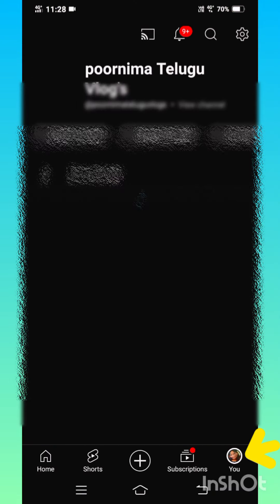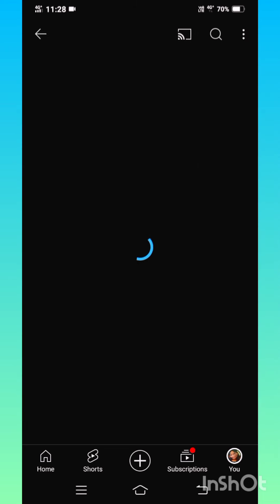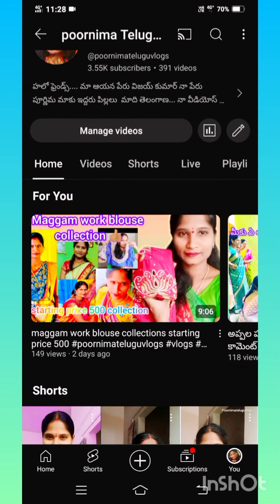Hello, good morning. I am installed on YouTube. If I am using YouTube Studio, I can check in the video about my YouTube channel.